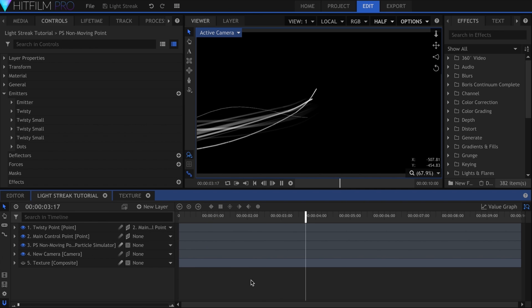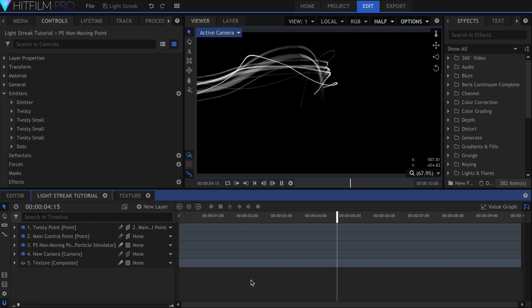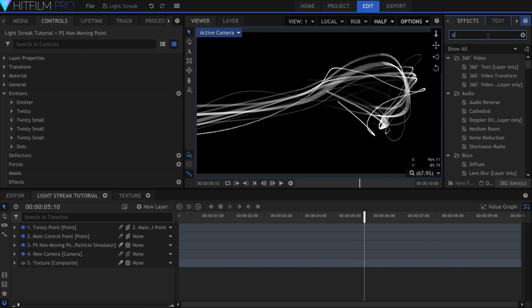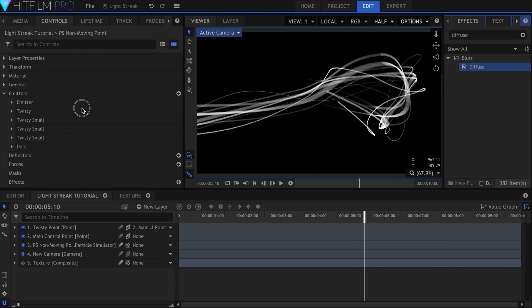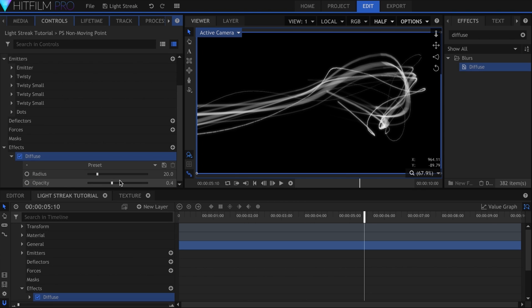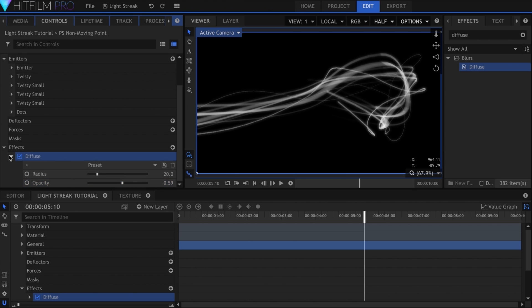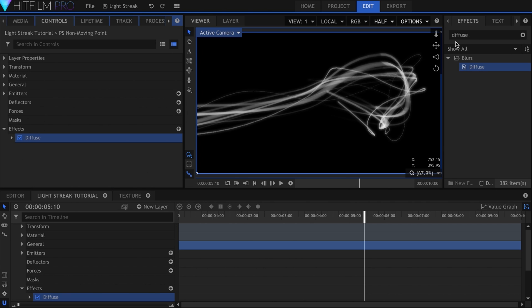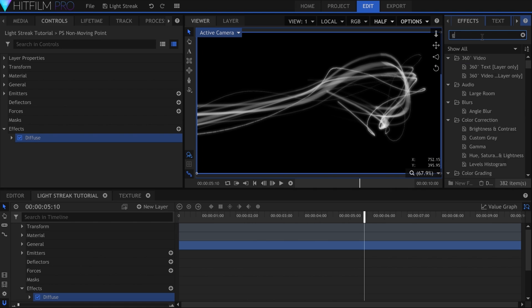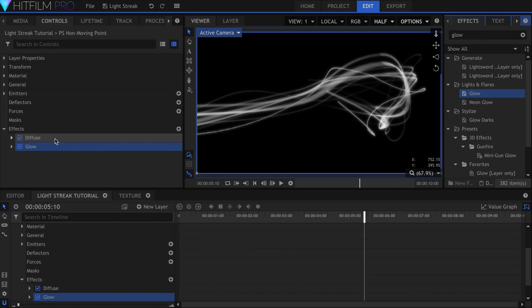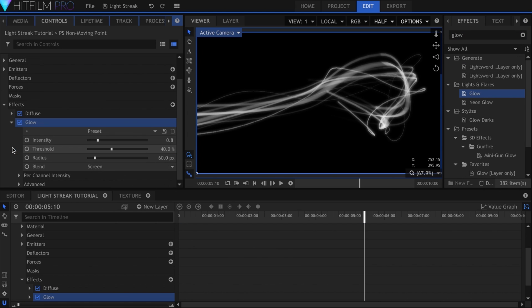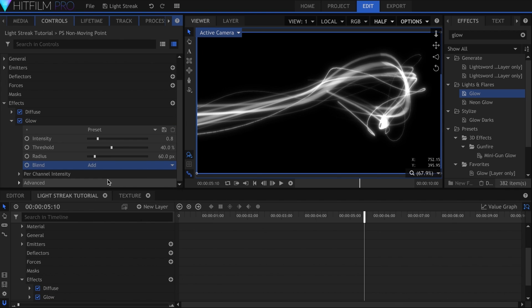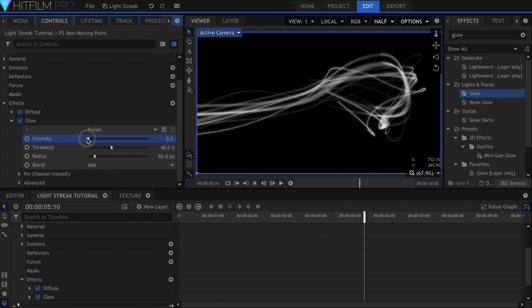Once you're happy with how that looks, it's time to add some color. Before we do that though, let's quickly soften this up with Diffuse. I'll be using a 4-tier glow effect for this, because replicating light cannot be done with just one effect. I'll start with a subtle white glow, with the blending mode set to add.